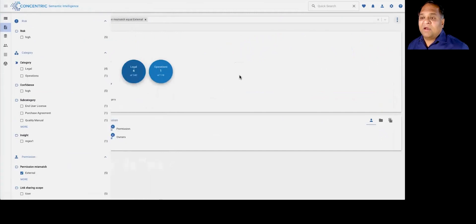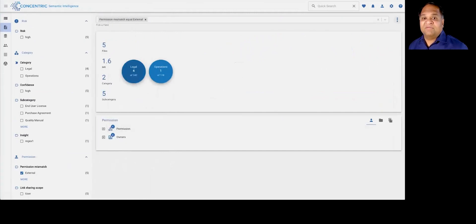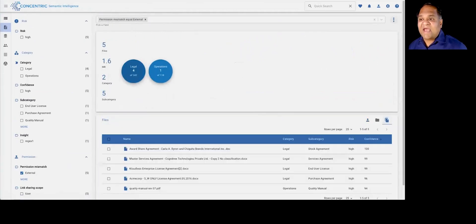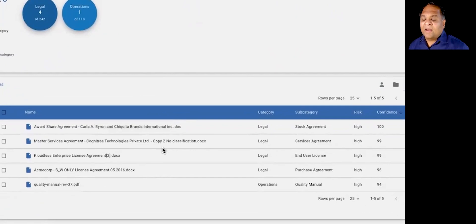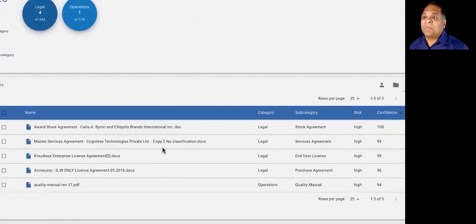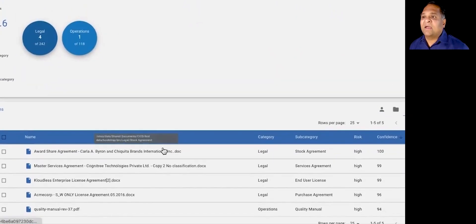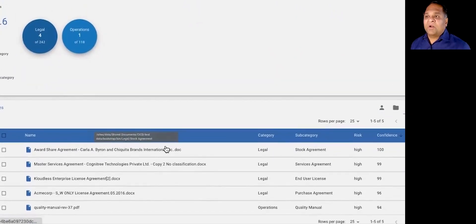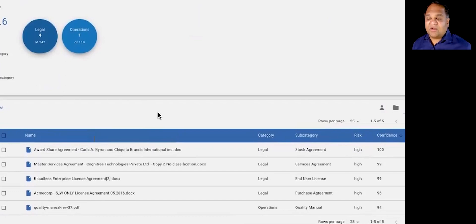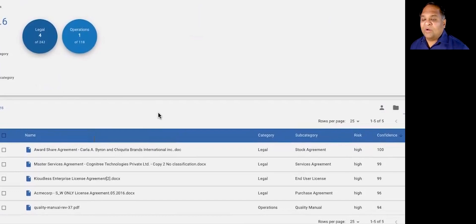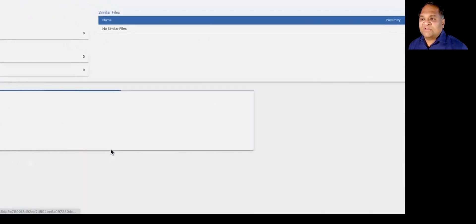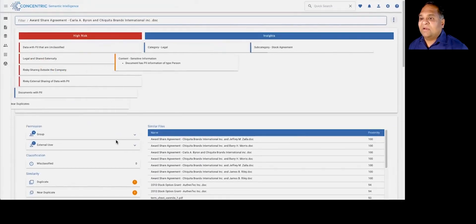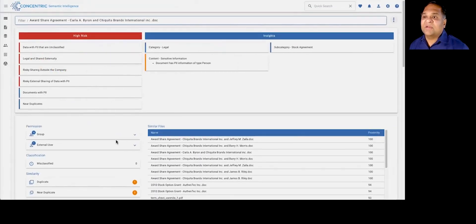So we can then not only detect that, but we can give you a view into exactly what the data is that may have this particular property. In this case, I double-clicked on the risky sharing risk widget to give you a view into some of those documents. And one of those happens to be a share agreement.